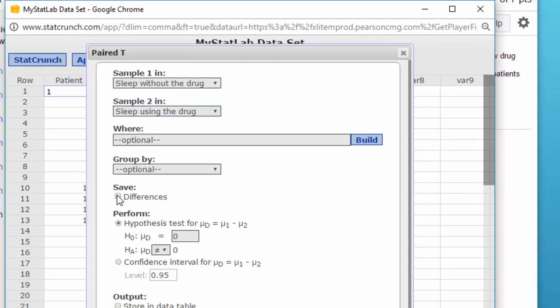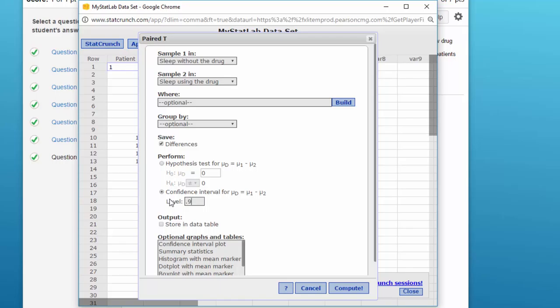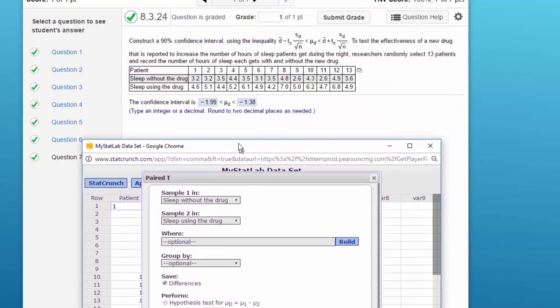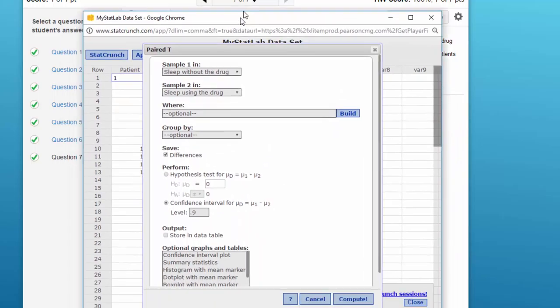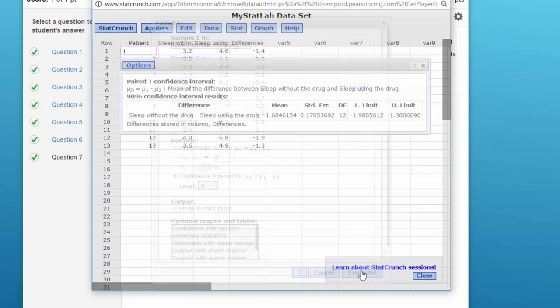I want to save the differences - I'll show you a trick in a second. We want the confidence interval this time, and it's just 0.9. I think that's what they wanted, the 90% confidence interval, right. Just click Compute.